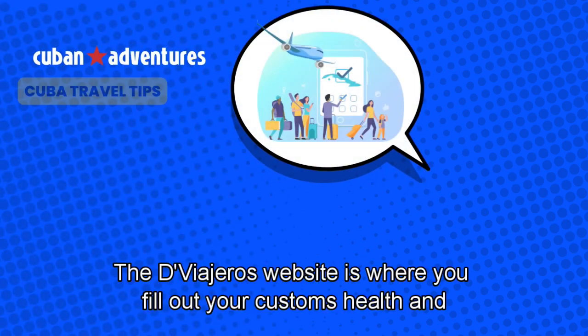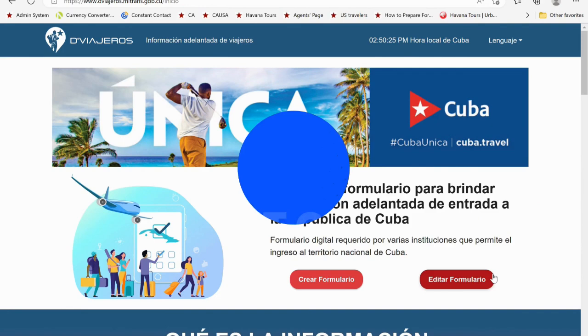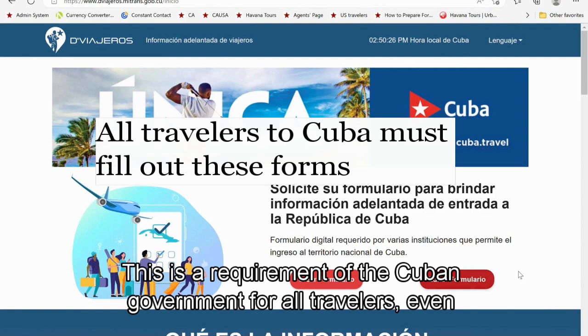The Diviajeros website is where you fill out your Customs, Health, and Immigration forms. The QR code you get from this website will be needed to check in for your flight to Cuba. This is a requirement of the Cuban government for all travelers, even Cuban citizens.